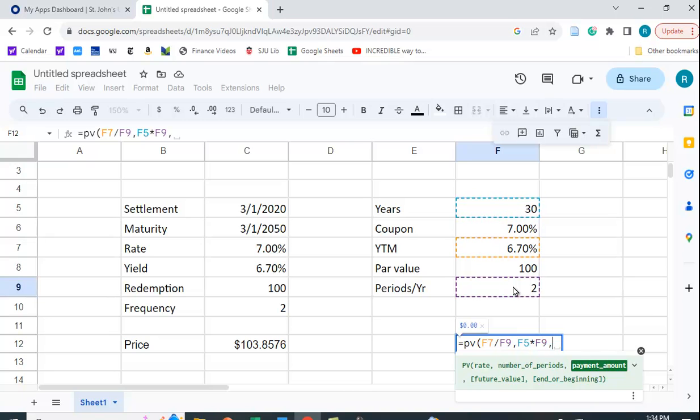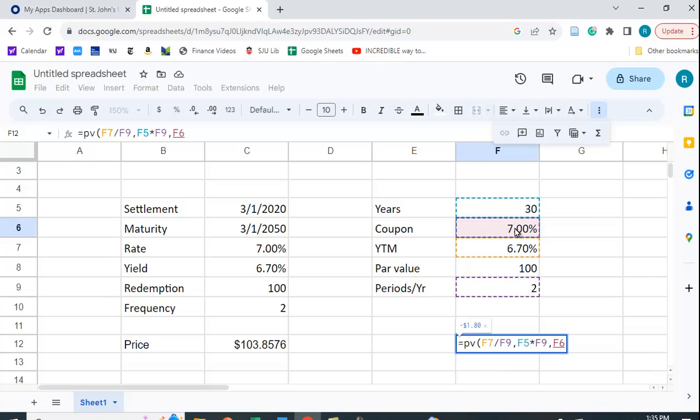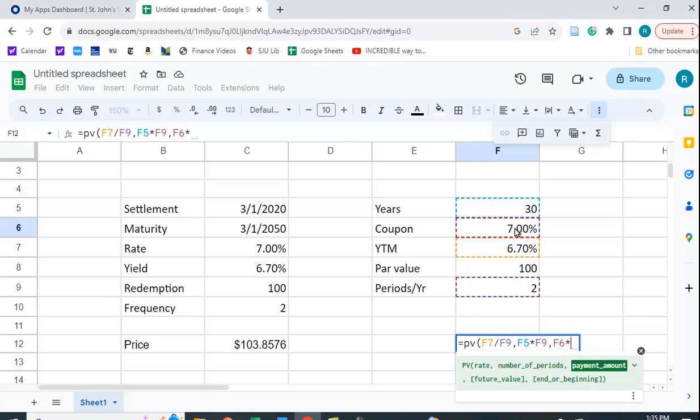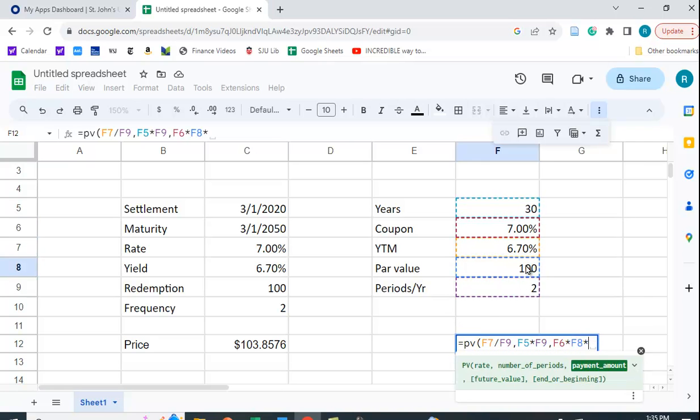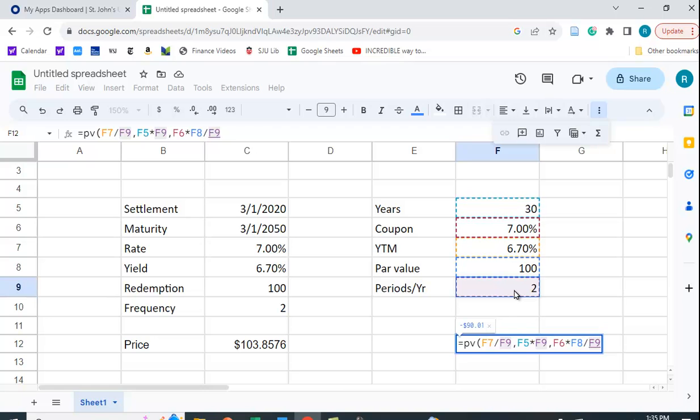The payment amount is going to be the coupon rate times the par value divided by the number of periods.